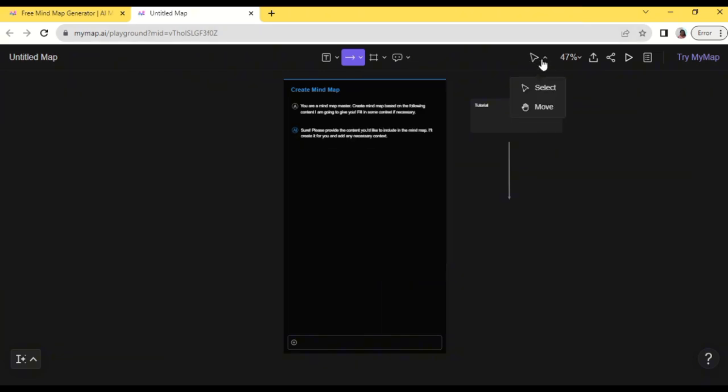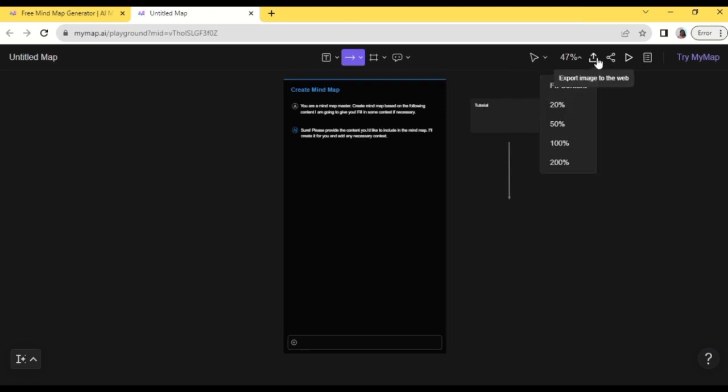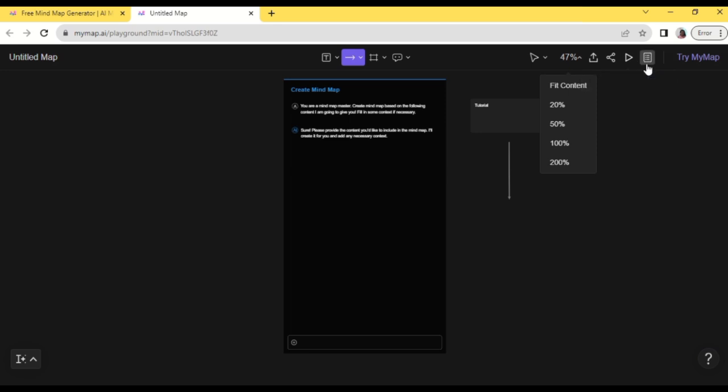We can also choose the cursor and we can zoom in and out this page. We can export and share this image map too, and also it has a presentation moving map.